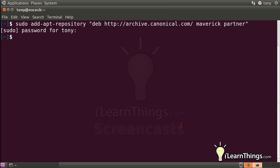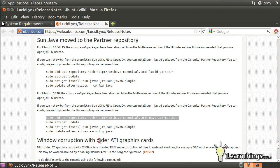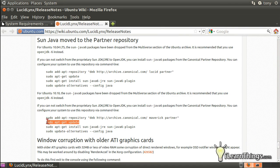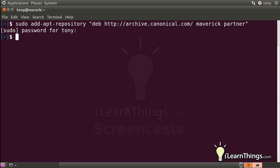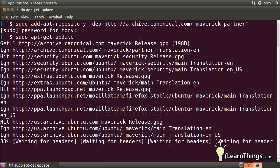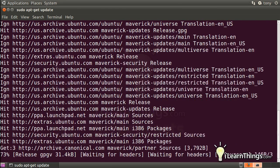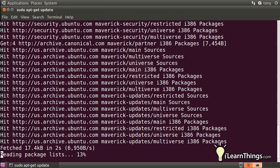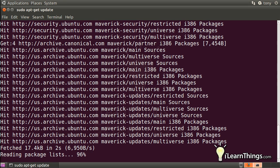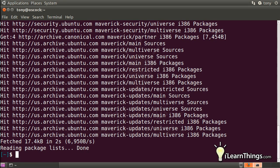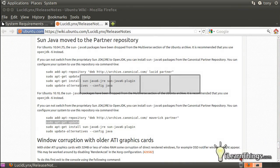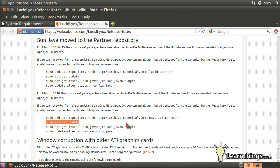The second line, sudo apt-get update, will update the list of repositories and basically notifies your operating system of which packages or which programs can be installed. It takes a few seconds to update.